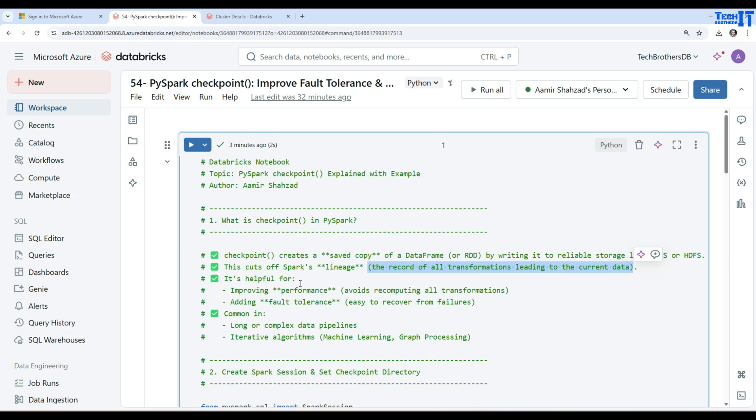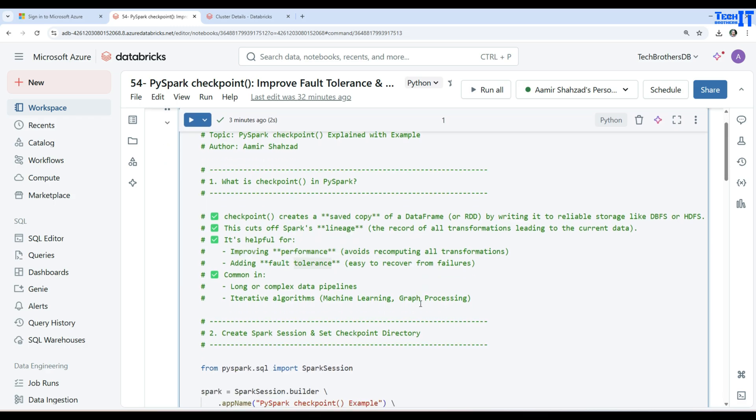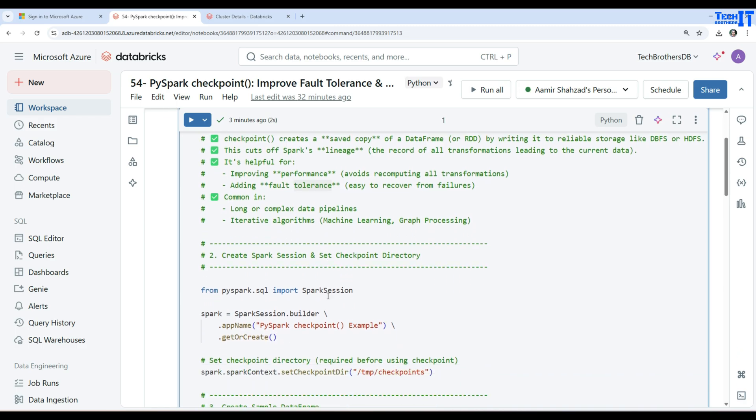This helps because of improved performance, avoiding re-computing all transformations, and adding fault tolerance to easily recover from failures. Commonly used scenarios are long or complex data pipelines, iterative algorithms, machine learning, or graph processing.